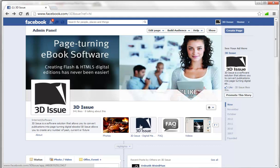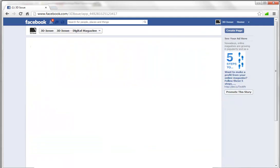So if I went into this app now, so I'll just select this, we can see that this app page, there's no publications there because we haven't uploaded our content yet, we haven't associated 3Dissue with this Facebook page. So that's the next step.